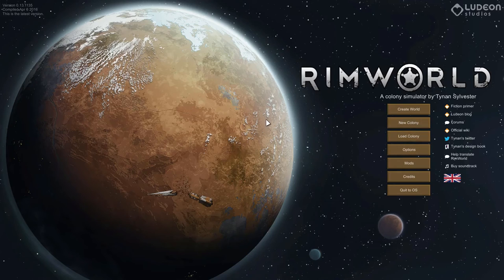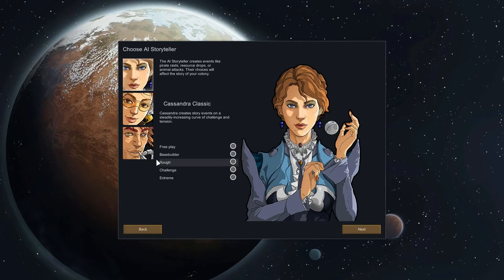And then it doesn't actually do anything — you then have to actually create a colony.